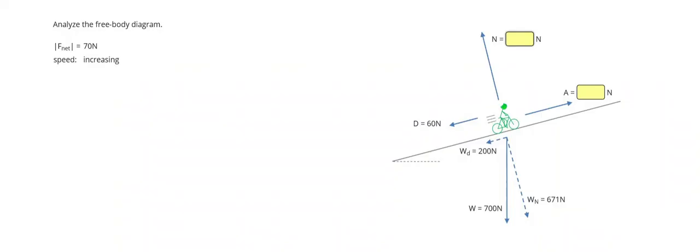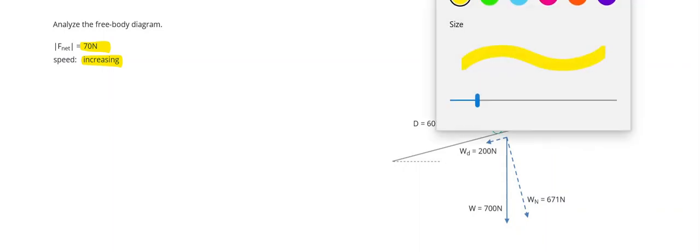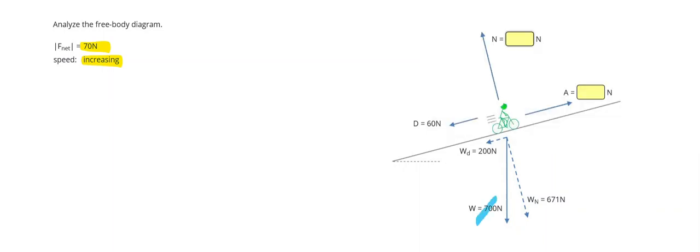Let's take a look at one last problem. This problem is a little bit different because it gives us that the speed is increasing and it gives us a net force for the first time. So start out, cross out that weight because that's the hypotenuse. It was replaced with the components.